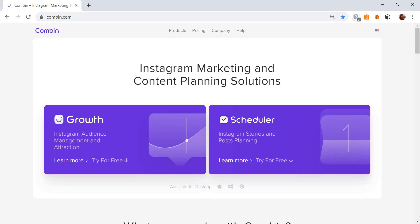Combin Scheduler can help you make sure all your Stories are planned ahead and are published in time. Follow the next easy steps to schedule Stories to your Instagram account.